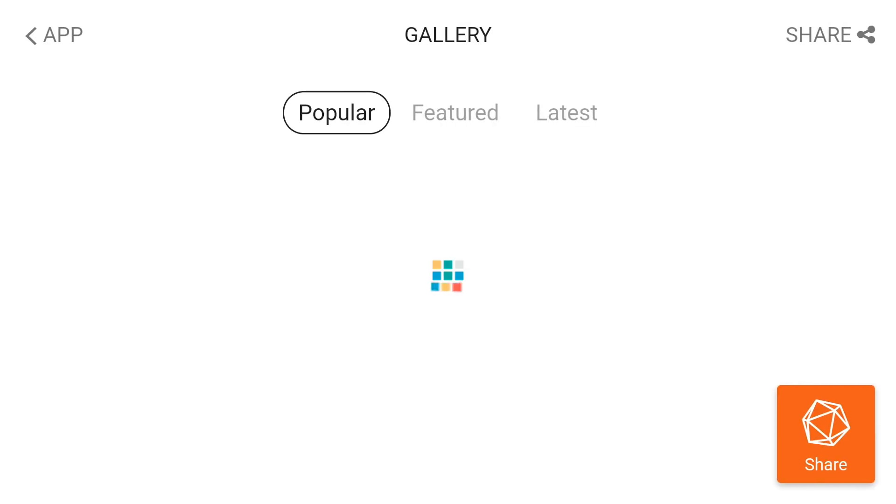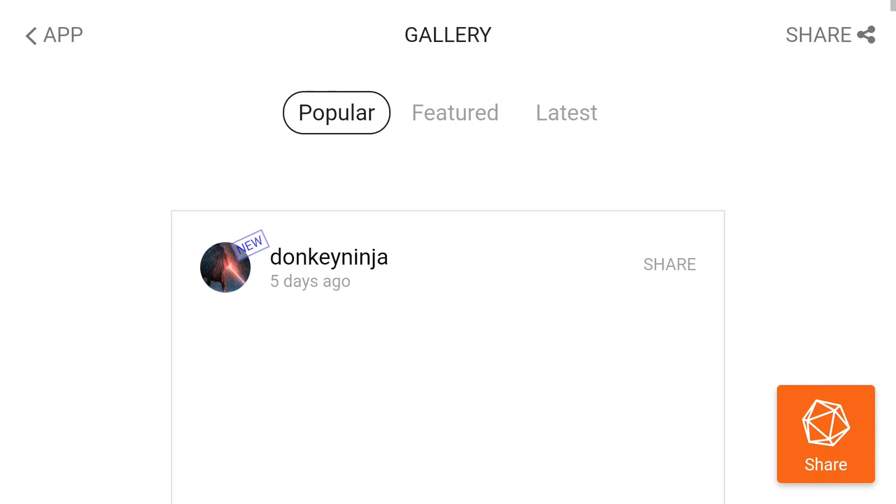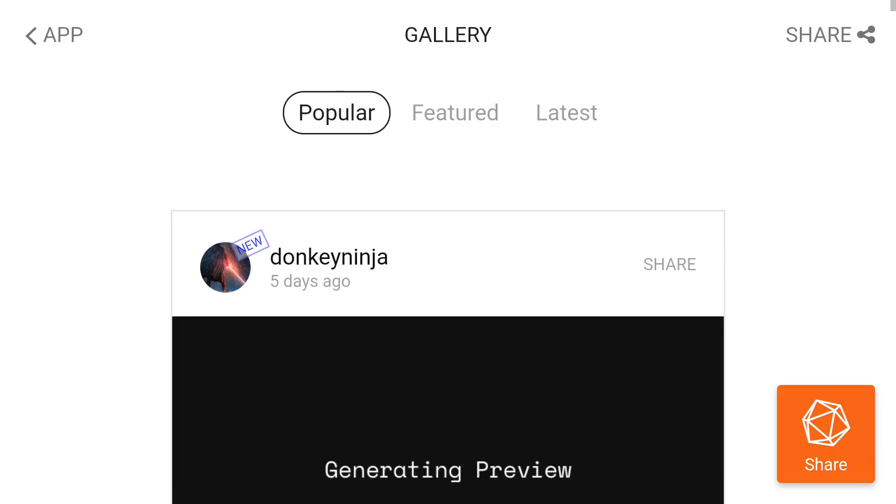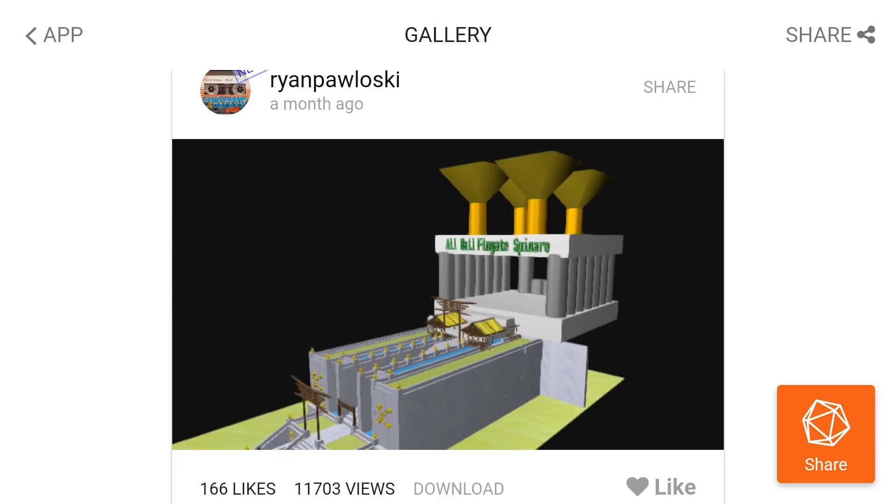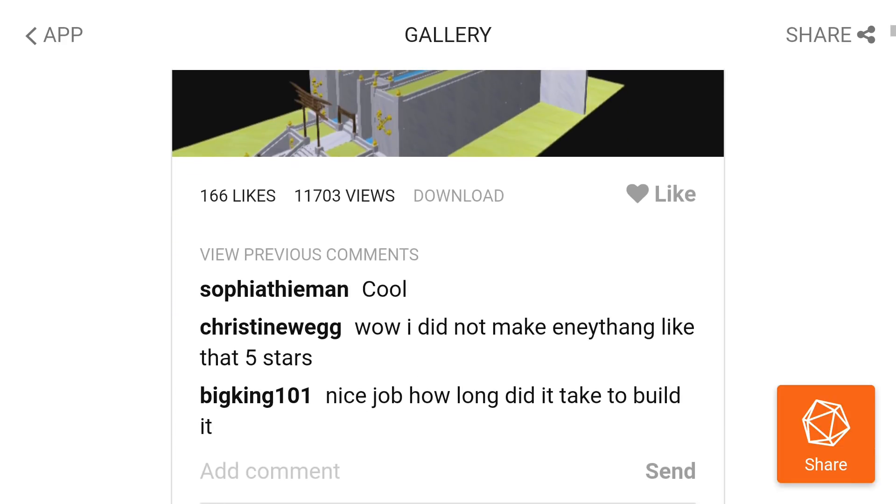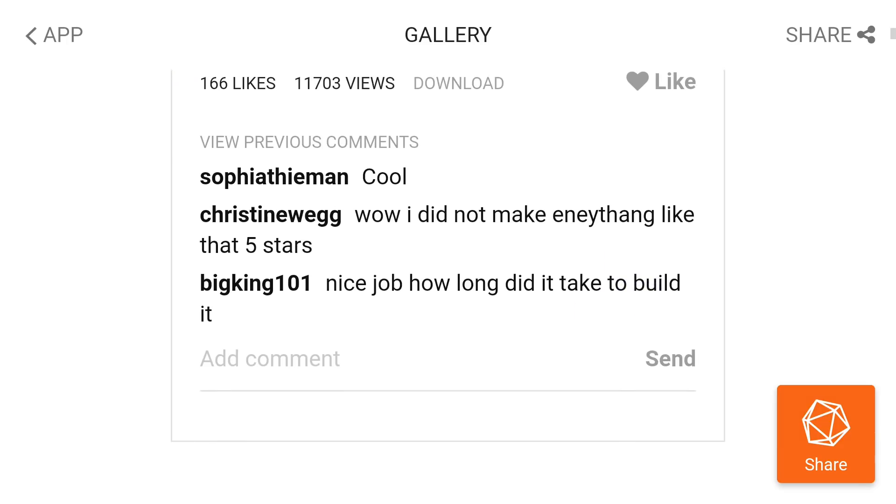If your child is needing inspiration, back on the main screen you can press the feed button and that will load things that have been uploaded to the public gallery. Just like social media, kids can like things, they can comment on them, and the good thing is if they really like them they can download them to play with and to modify.